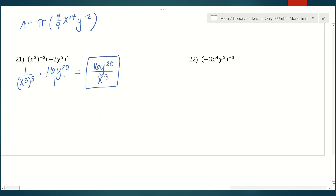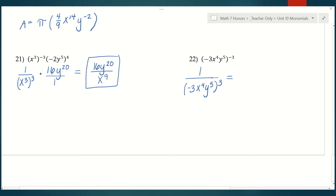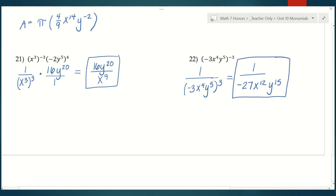Last one. I see the entire monomial to the negative third power, so I start by rewriting it as 1 over (negative 3 x to the fourth y to the fifth) to the positive third. Evaluating: negative 3 to the third power — negative 3 times negative 3 is positive 9, times negative 3 is negative 27. X to the fourth to the third power is x to the twelfth, and y to the fifth to the third power is y to the fifteenth. Final answer: 1 over negative 27 x to the twelfth y to the fifteenth. Awesome job!